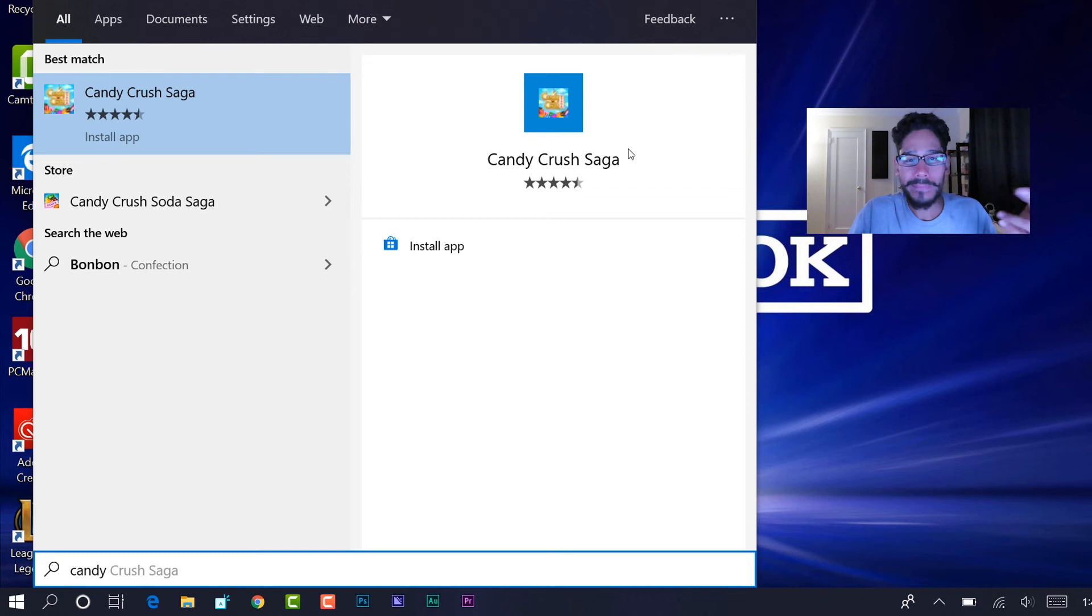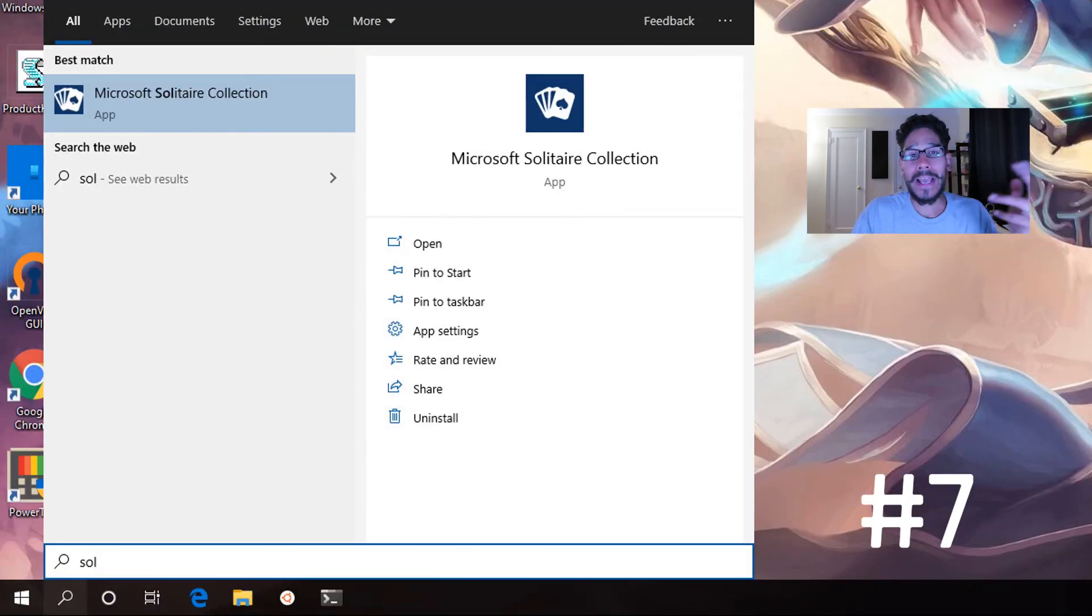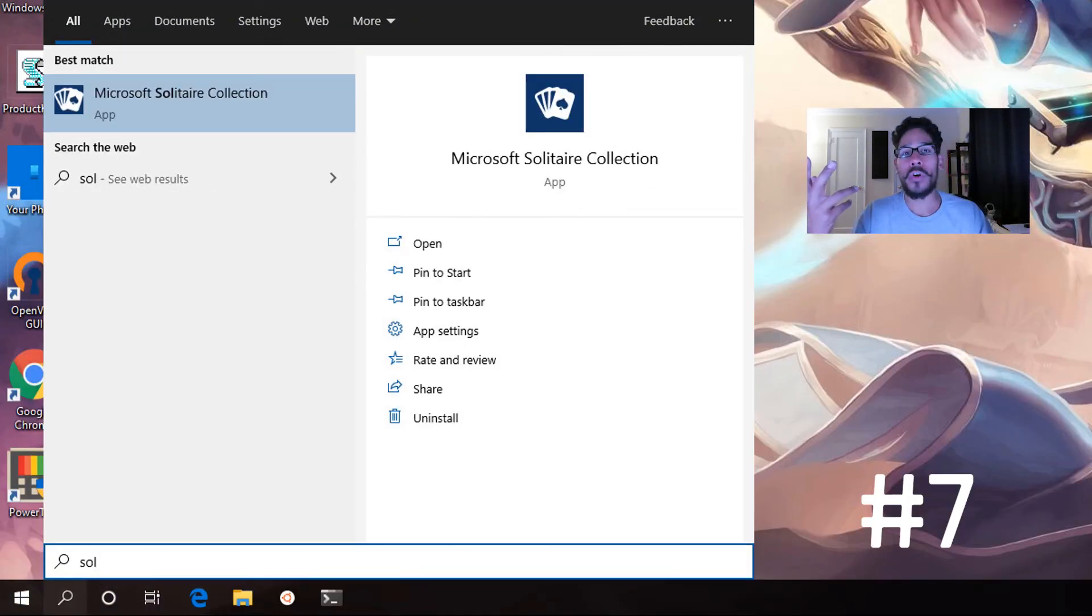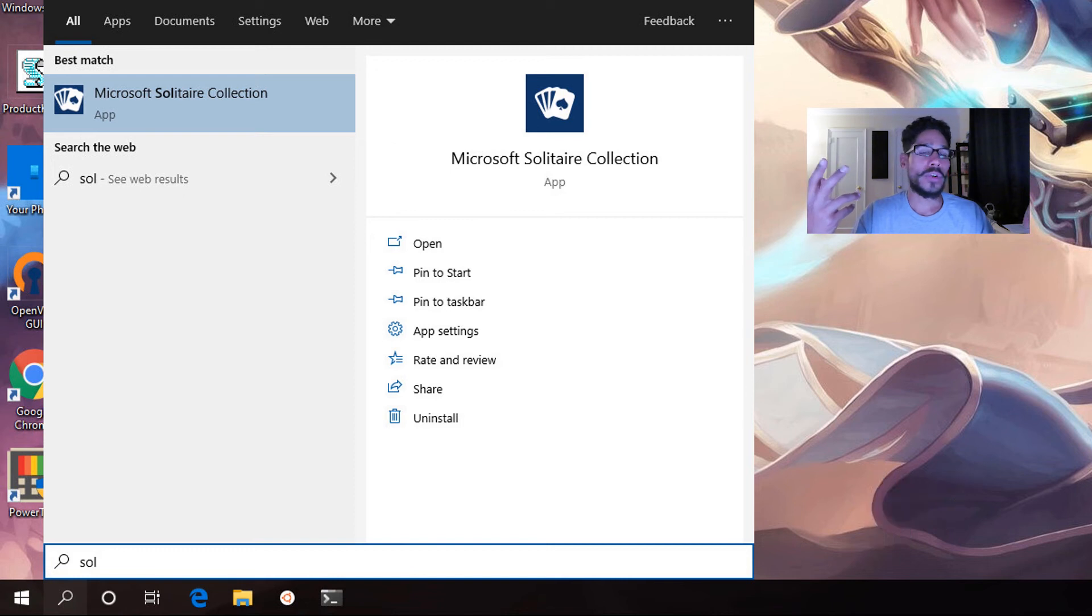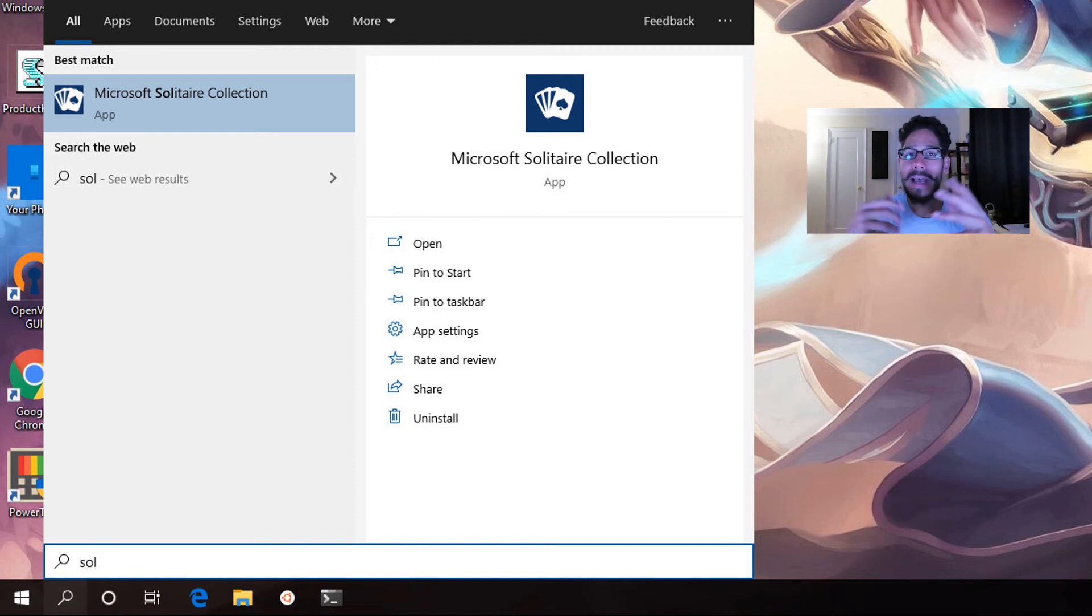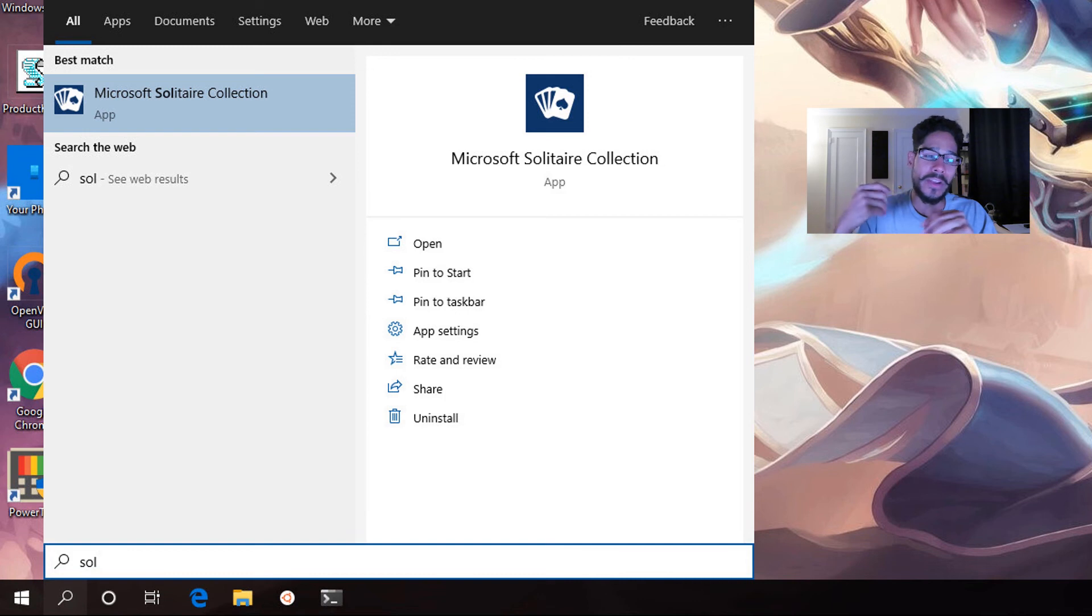And the last one on my list, top number seven, is Solitaire. I know Solitaire was out on Windows XP, but who really uses Solitaire? Get rid of it. Get out of here. It's just space that's being taken within your Windows 10 environment that you don't need.